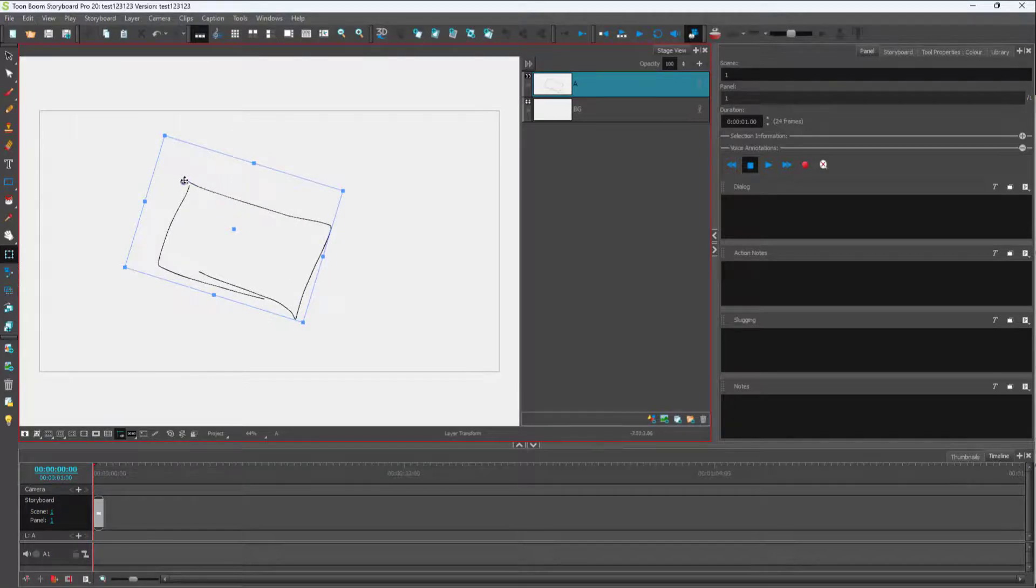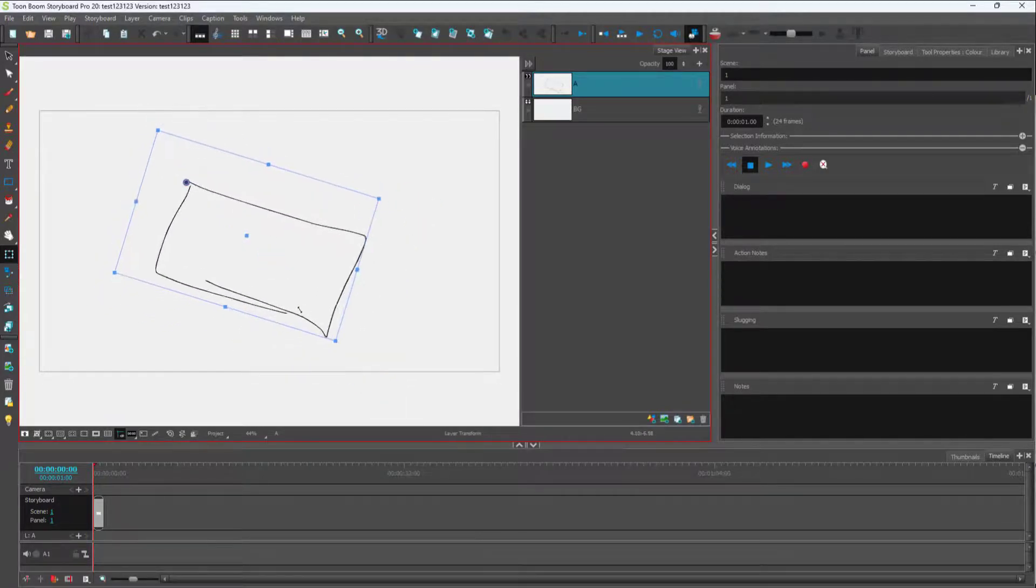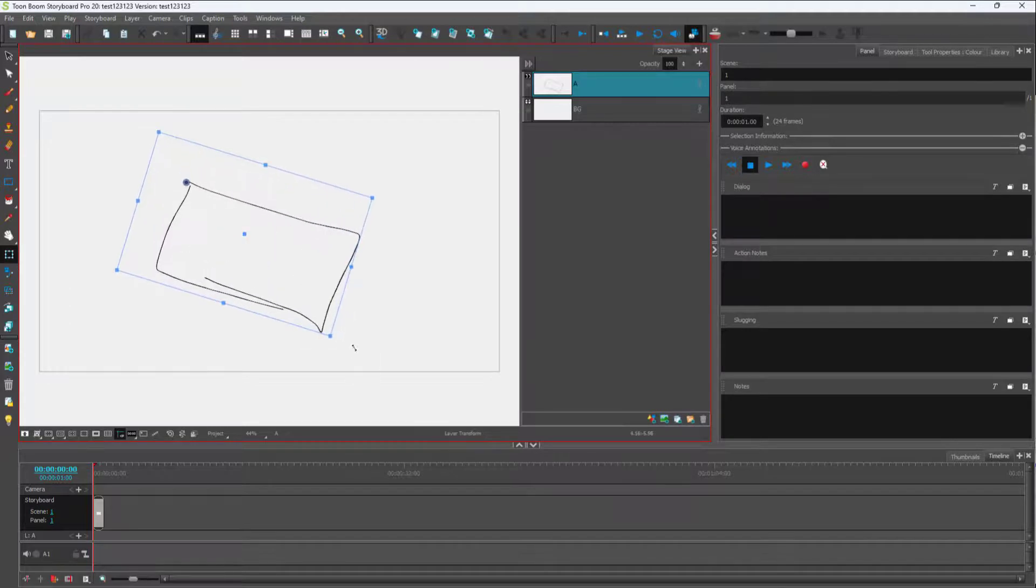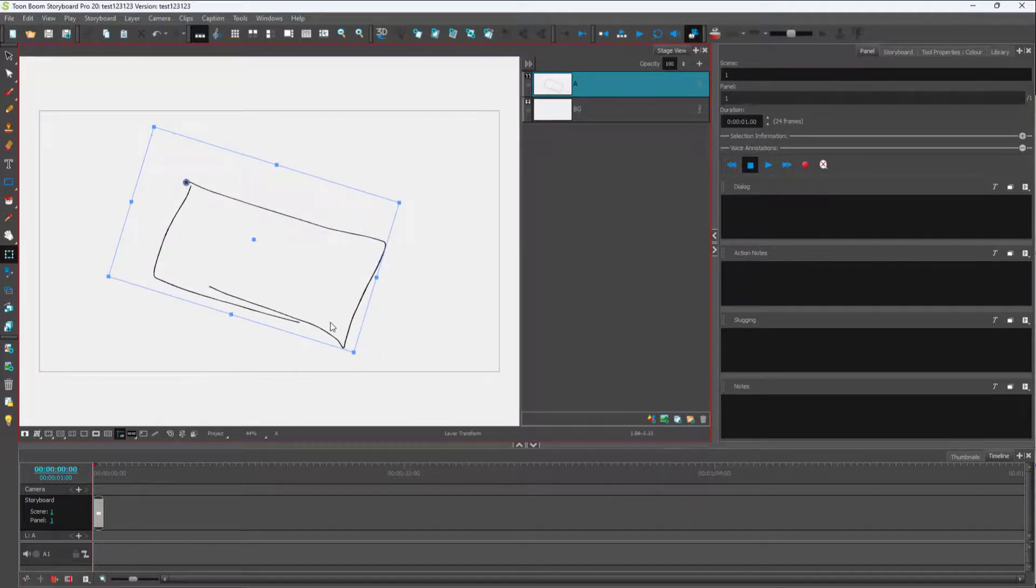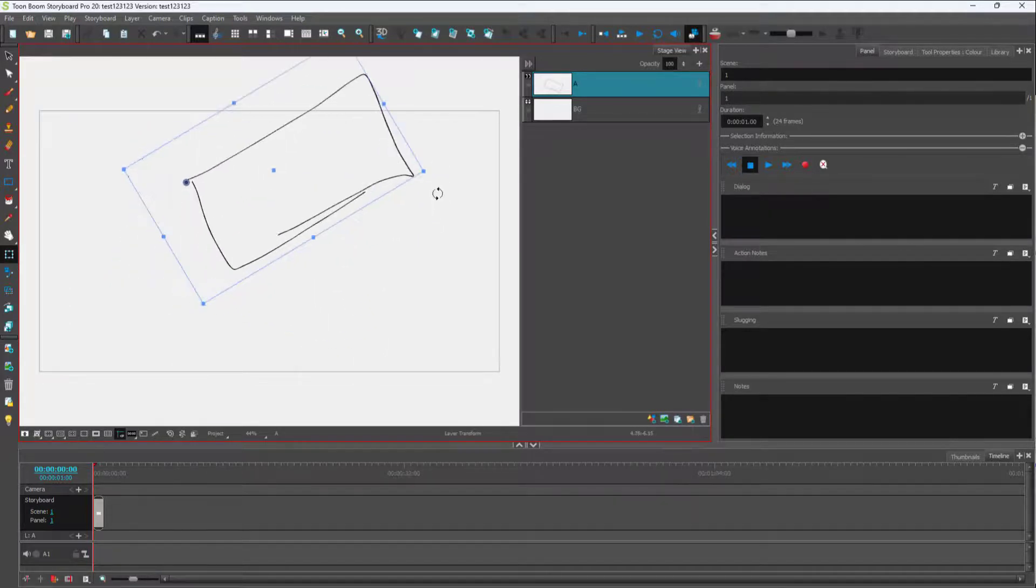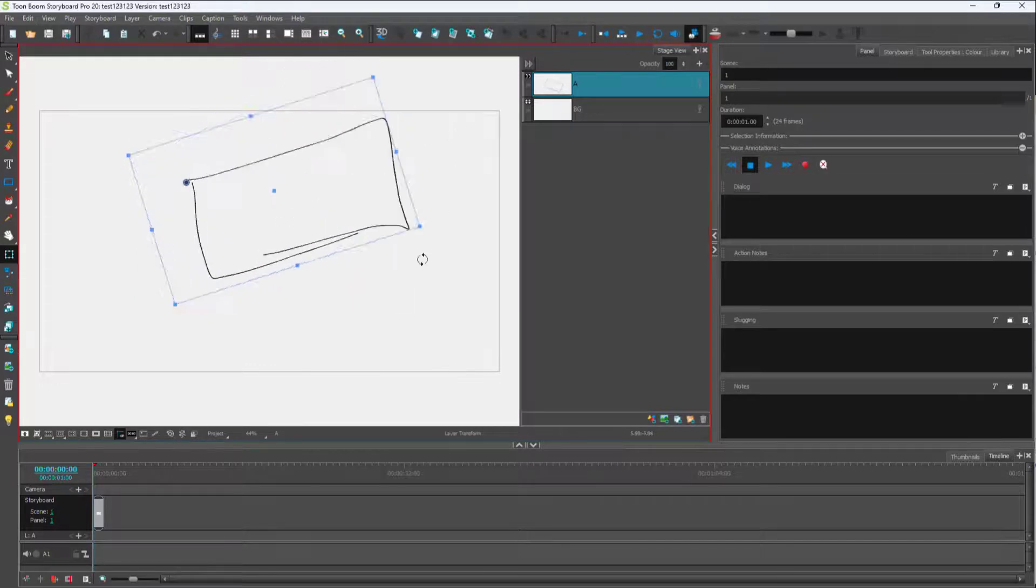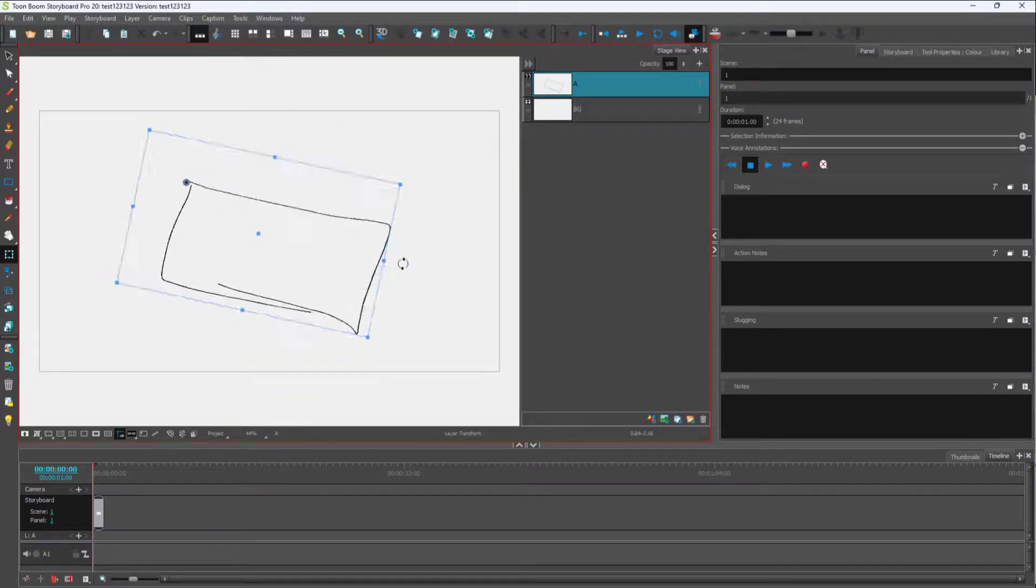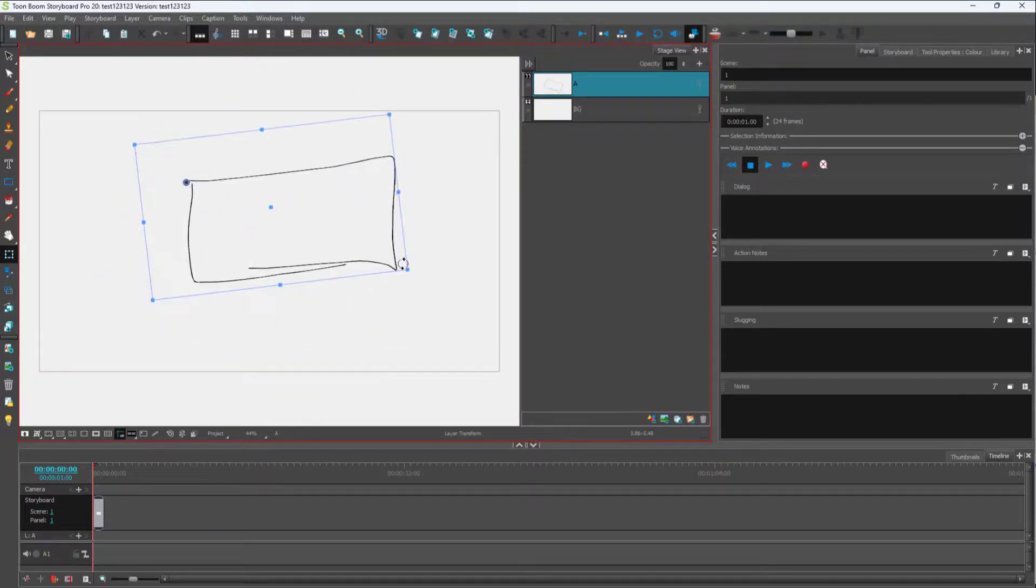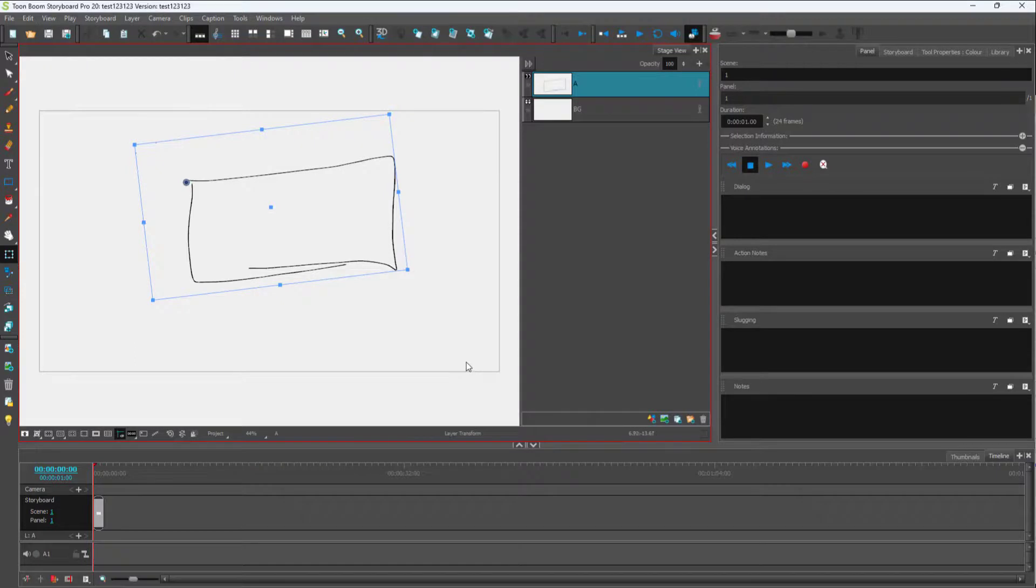You can resize and rotate, and you can see that that particular point is now the reference as well. So that is how you can work with pivot points inside of Toon Boom Storyboard Pro.